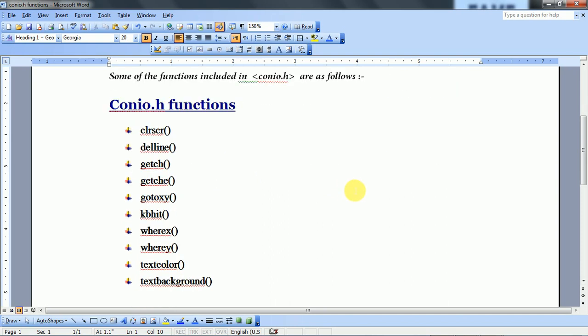There are some functions that are required in our program and used in C language. So if we want to use these functions, we have to include the header file in our C program. If we don't include the conio.h header file, then we will not be able to use these particular functions properly.